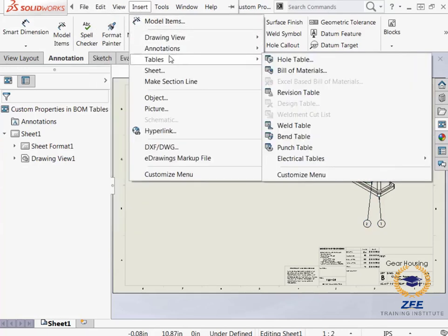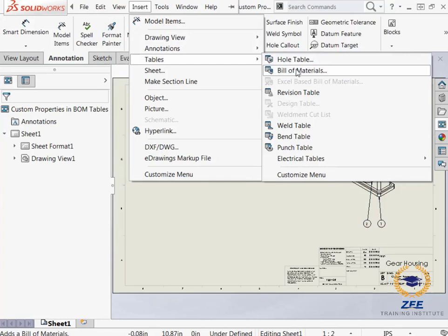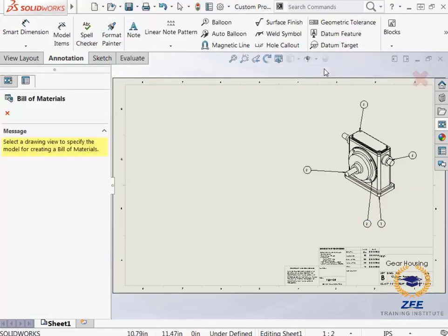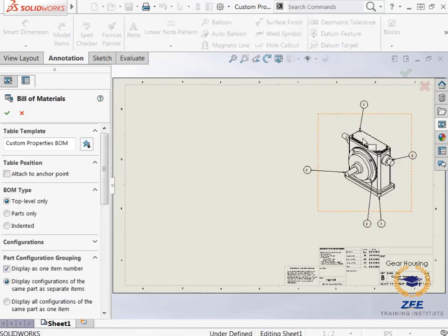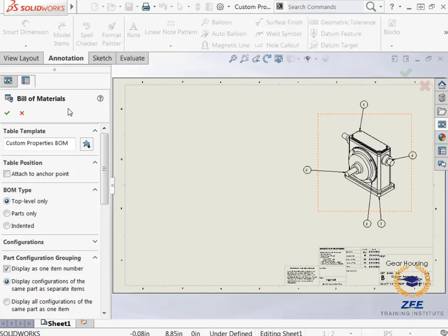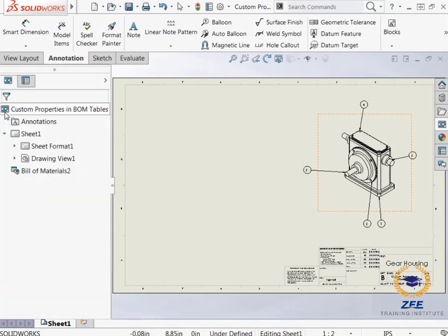Now I can add the bill of materials which is found in the insert drop down menu under tables. When I select it, SOLIDWORKS asks for me to select a drawing view. I will select the isometric view. And the property manager appears. I will be sure to select the predefined BOM template I will be using for this example, and I will also make sure that the BOM type is set to top level only.